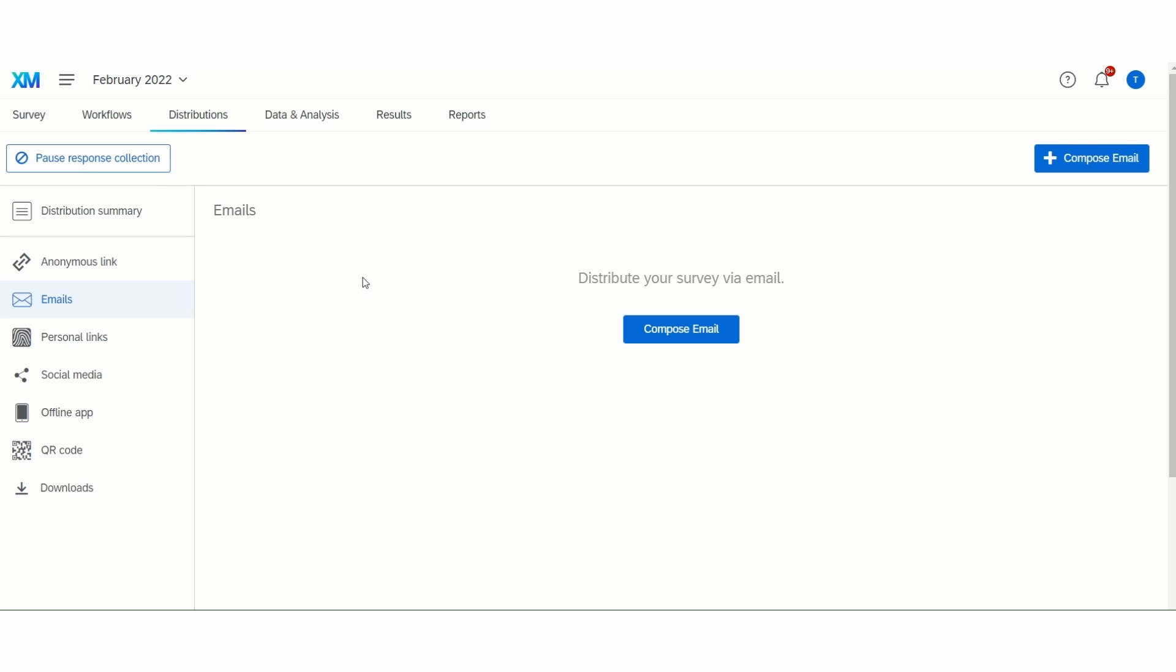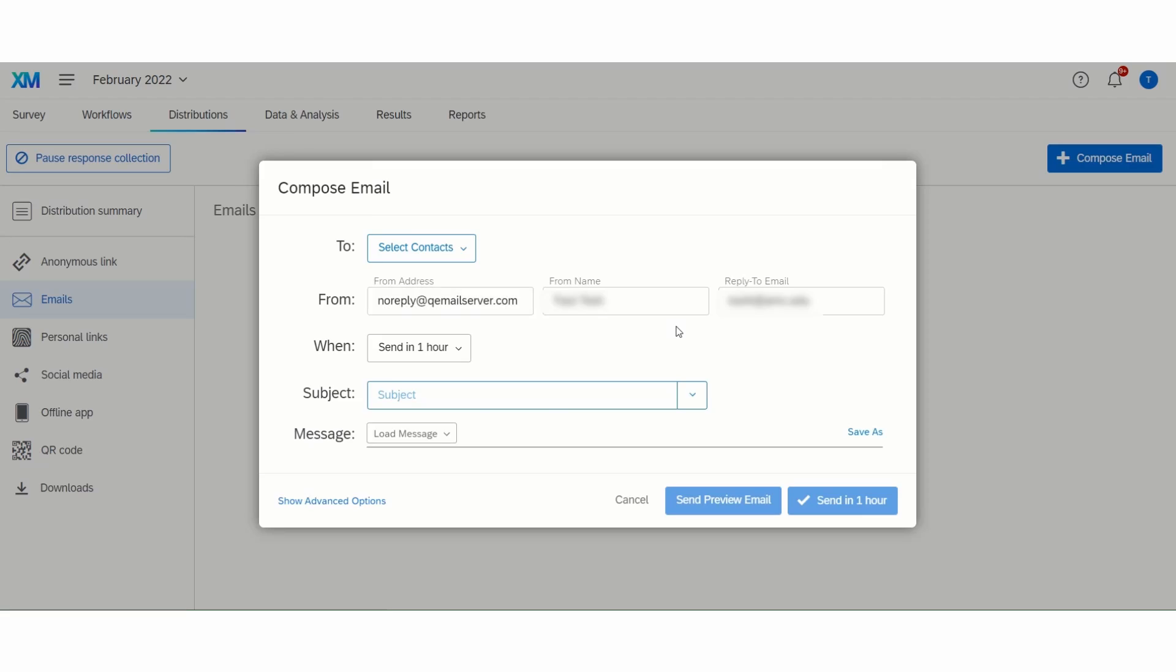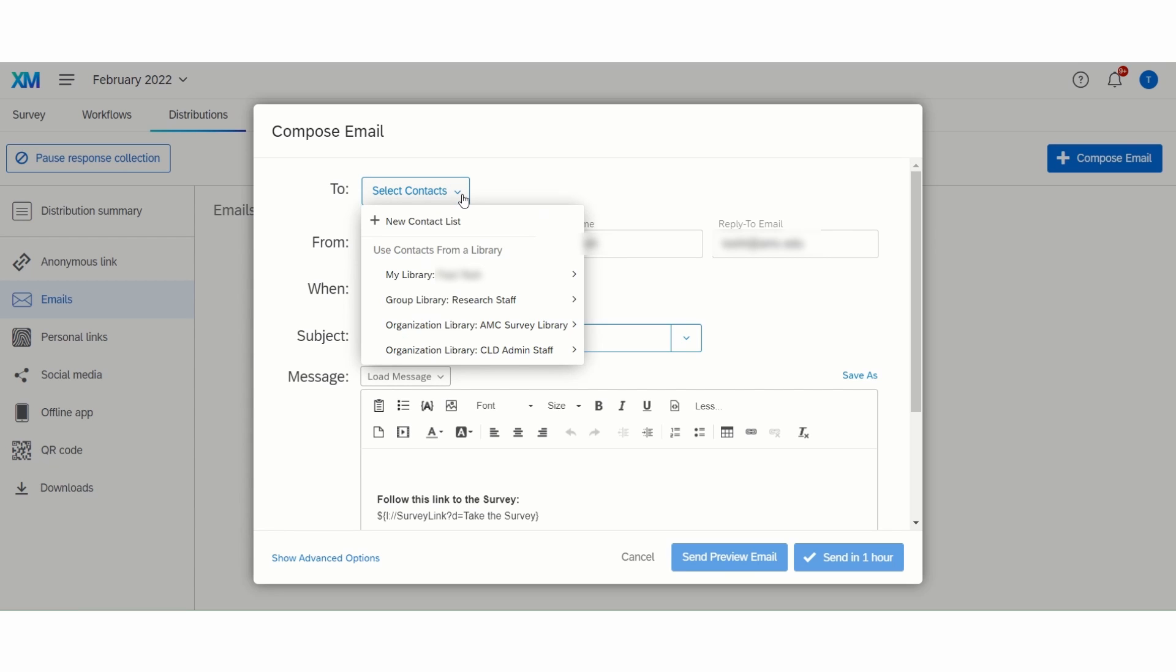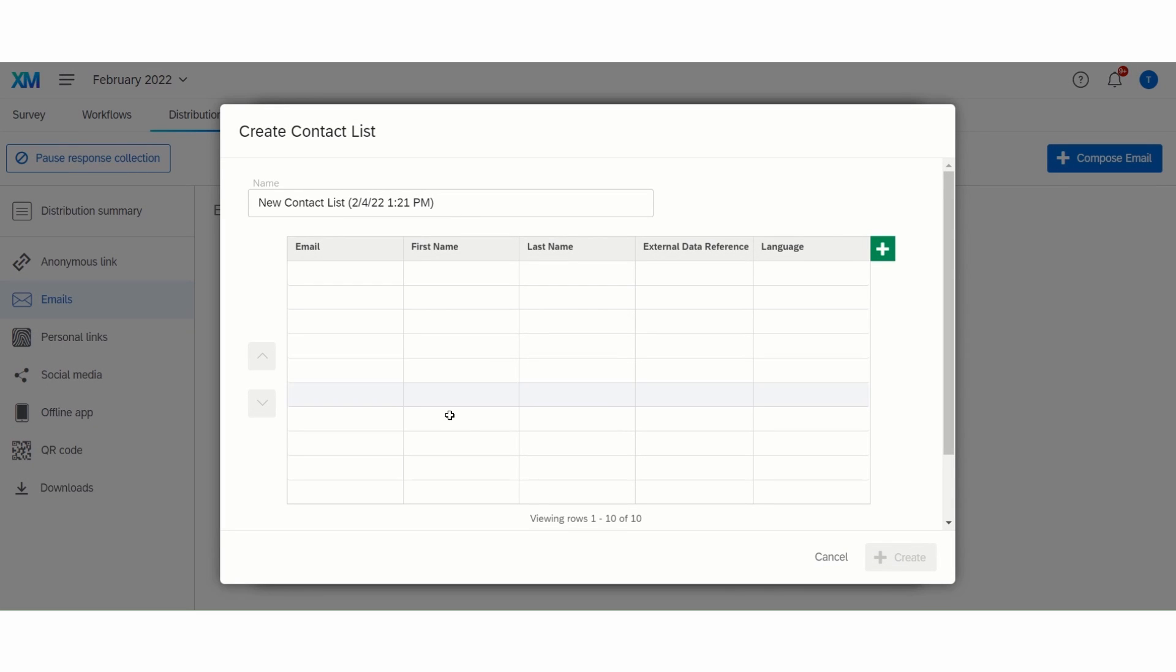To start a Qualtrics email, click on the compose email button. You'll want to add your contacts or the people you wish to send your survey to. The only requirement for creating a contact list is the person's email. Names are not necessary.